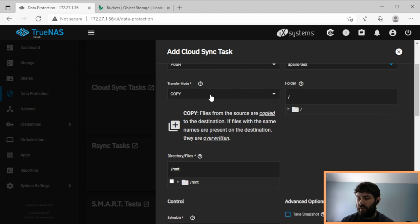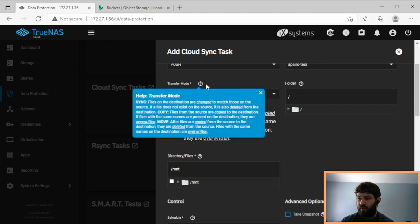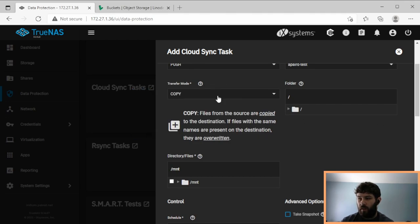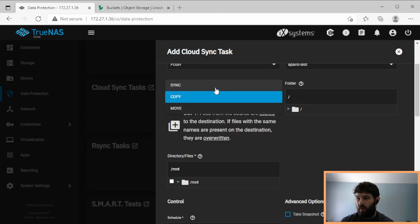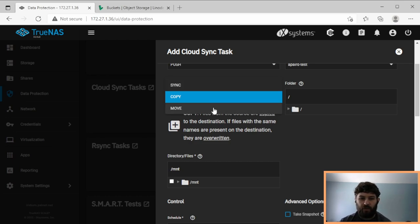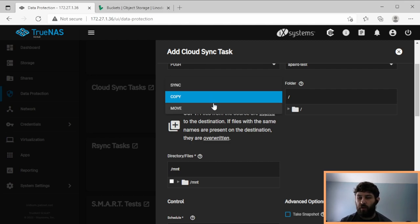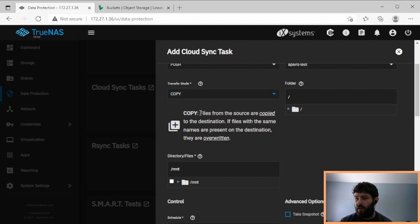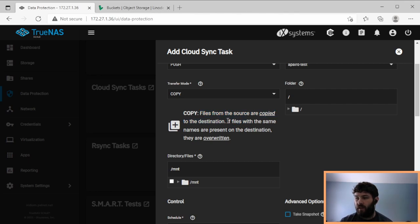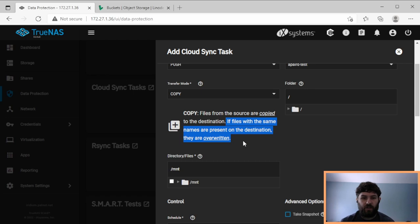And now we have to choose our transfer method, in which we have three. One of them is sync, move, and copy. Each of them have different use cases. And depending on how you're backing up your data, you may want to choose one or the other. So the default is copy, which says the files from the source are copied to the destination. If files with the same name are present on the destination, they're overwritten.